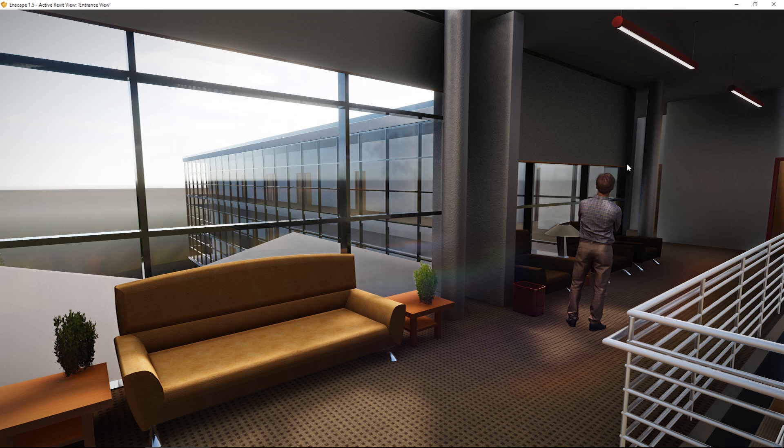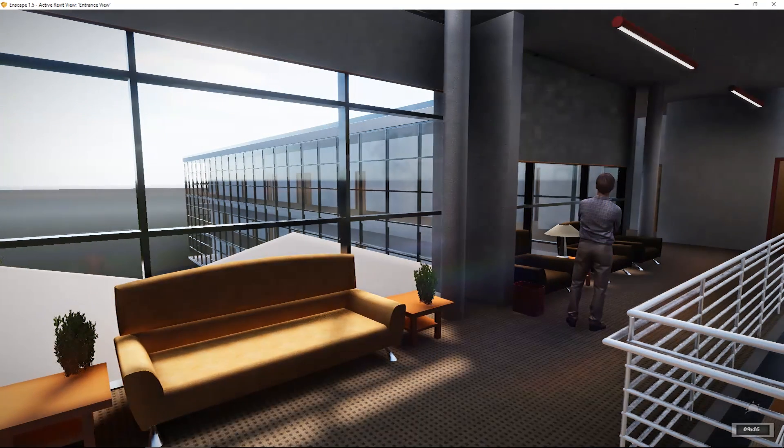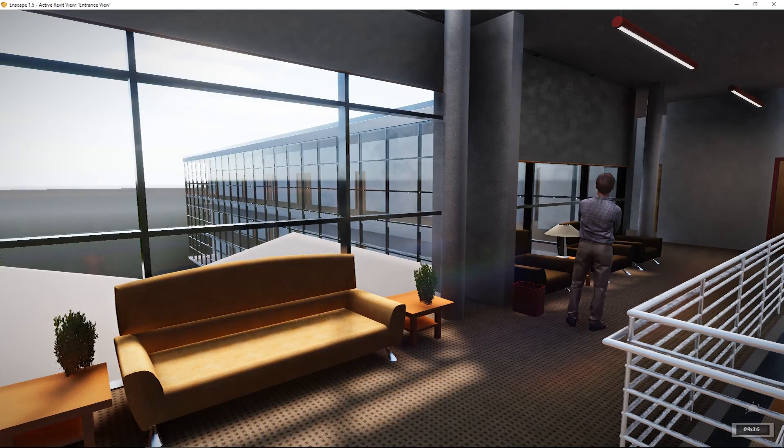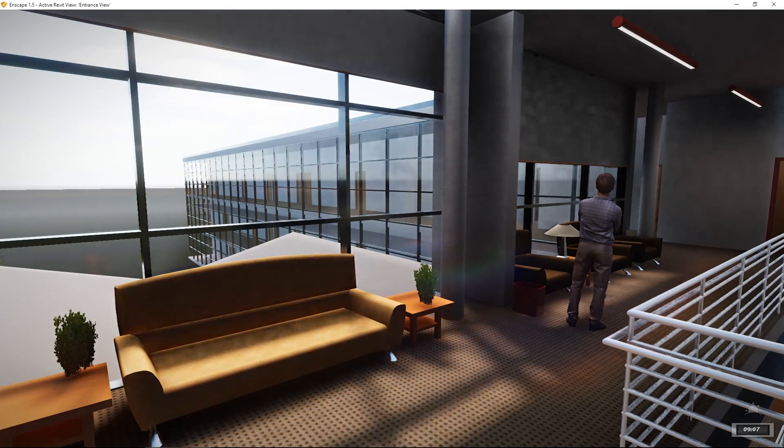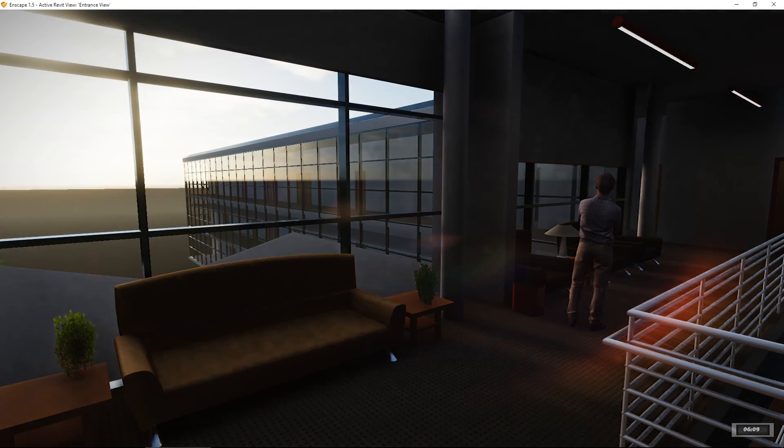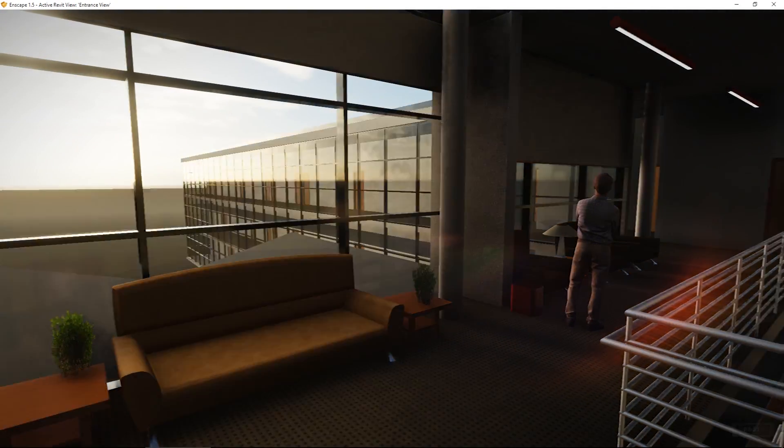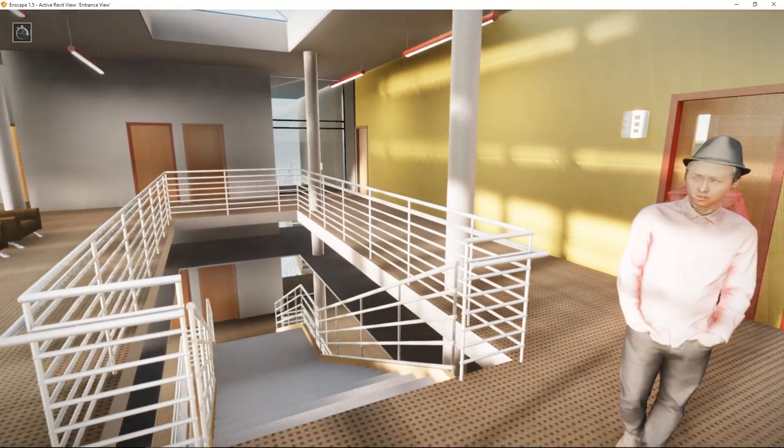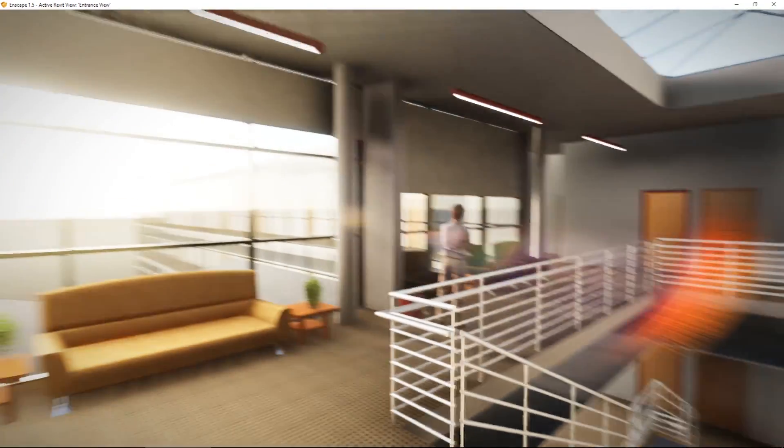First, I will adjust the time of day and therefore the solar radiation in the project. By clicking and holding the right mouse button, you are able to change the time of day and I want it to be early in the morning. Like this. This looks nice.